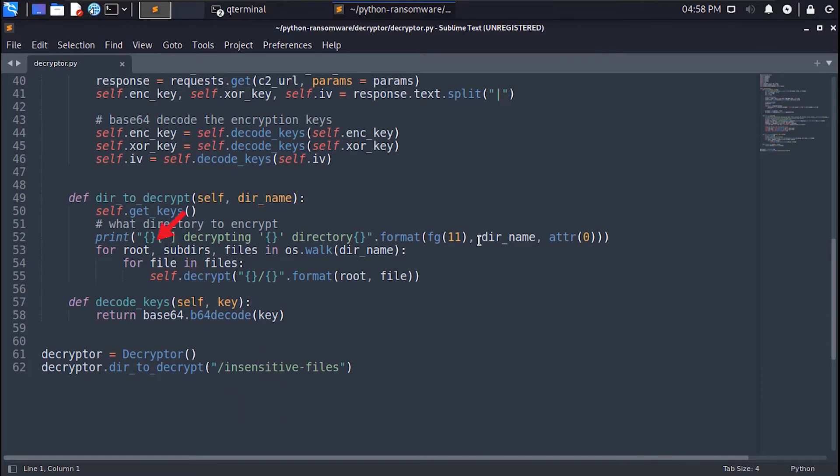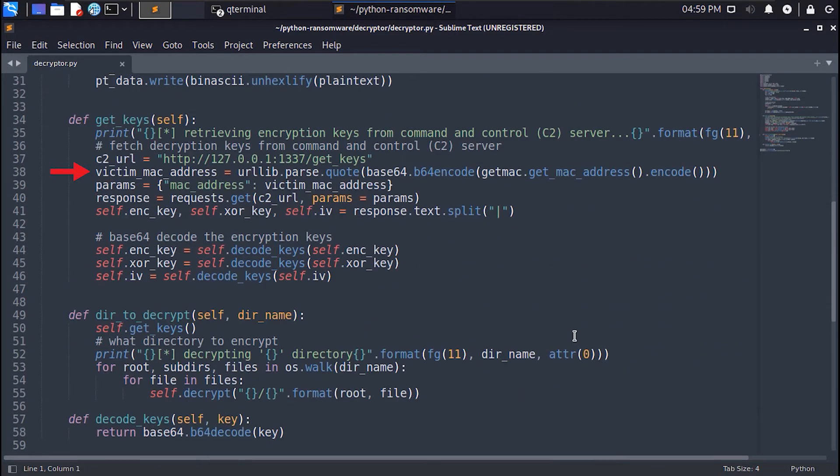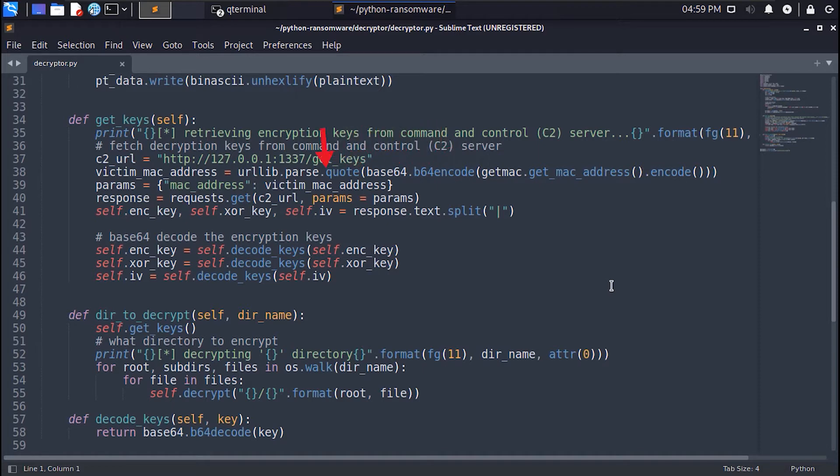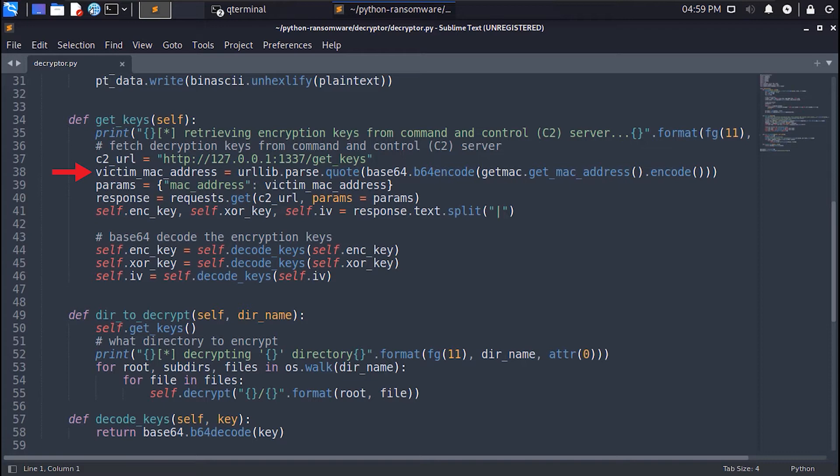The der2decrypt method will start by calling the getkeys method. The getkeys method extracts the victim MAC address and base64 encodes it, then URL encodes it, then it sends it to the command and control server on the getkeys endpoint as a get parameter to retrieve the encryption keys that were used to encrypt this machine's files. Basically the MAC address here works as an identifier with which we can give the same encryption keys that were used in the encryption process.